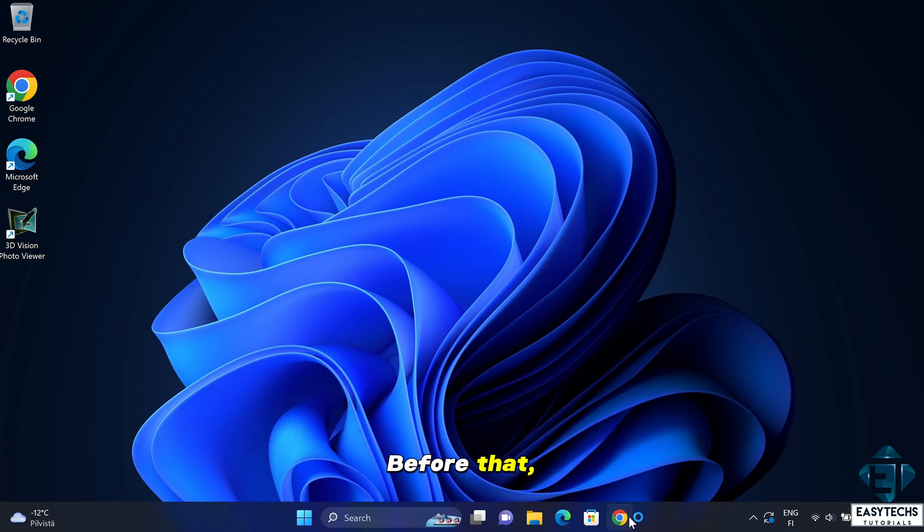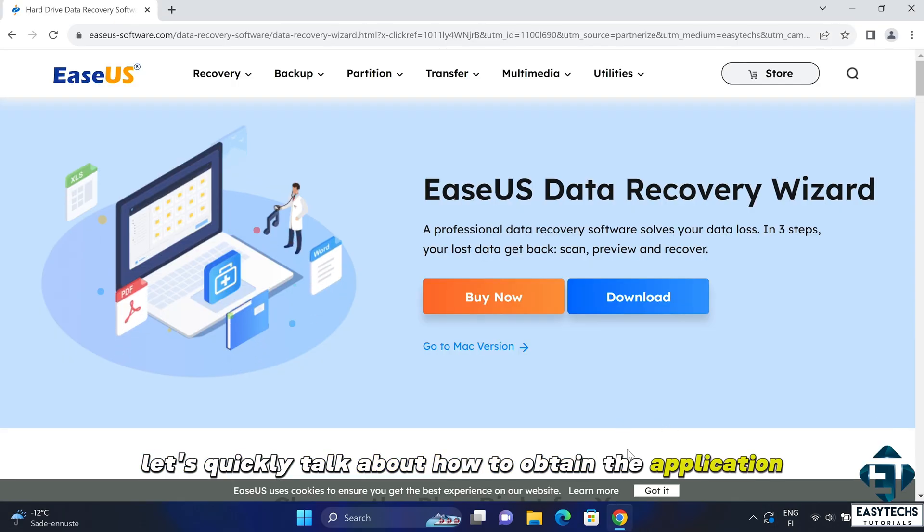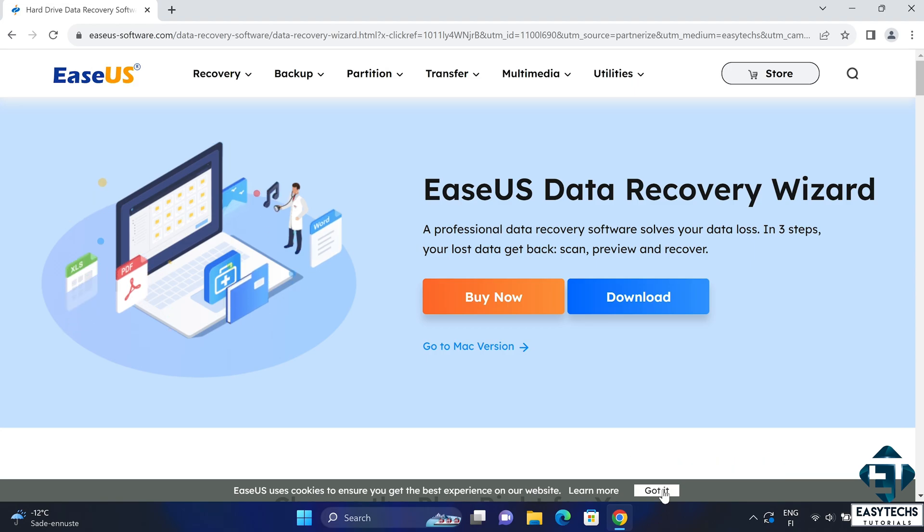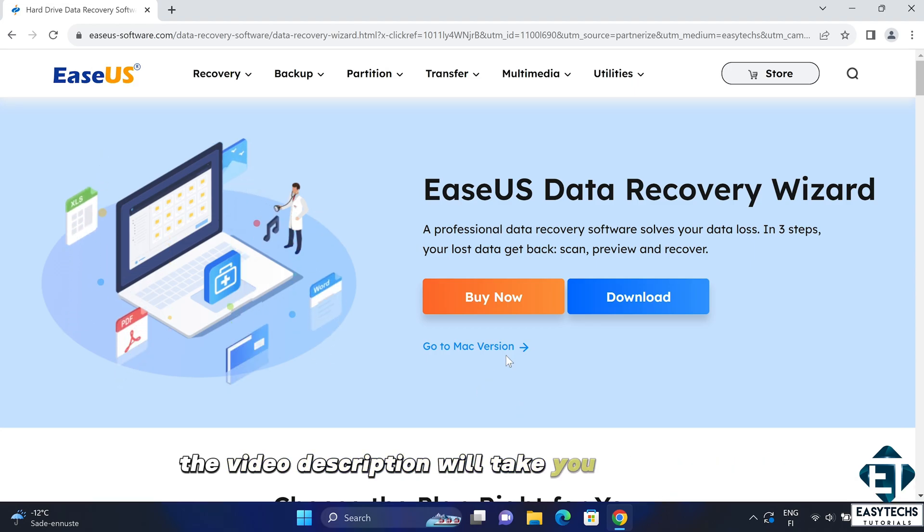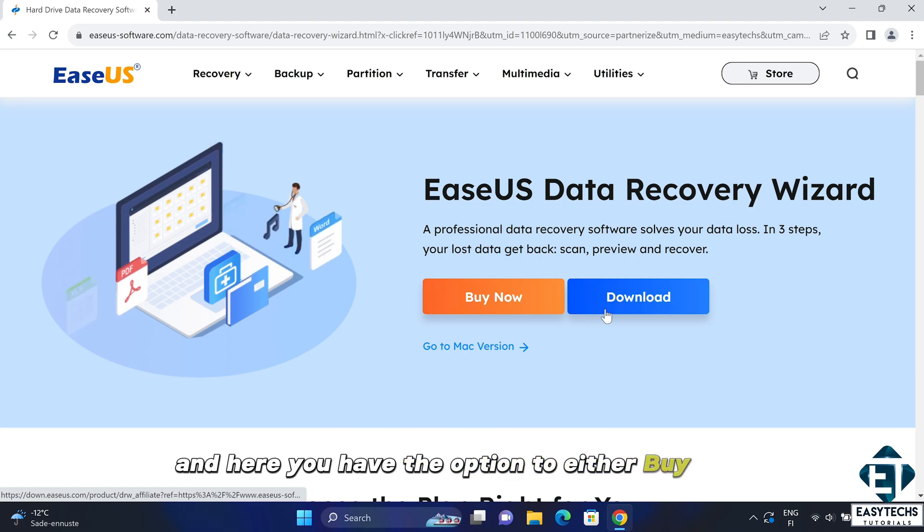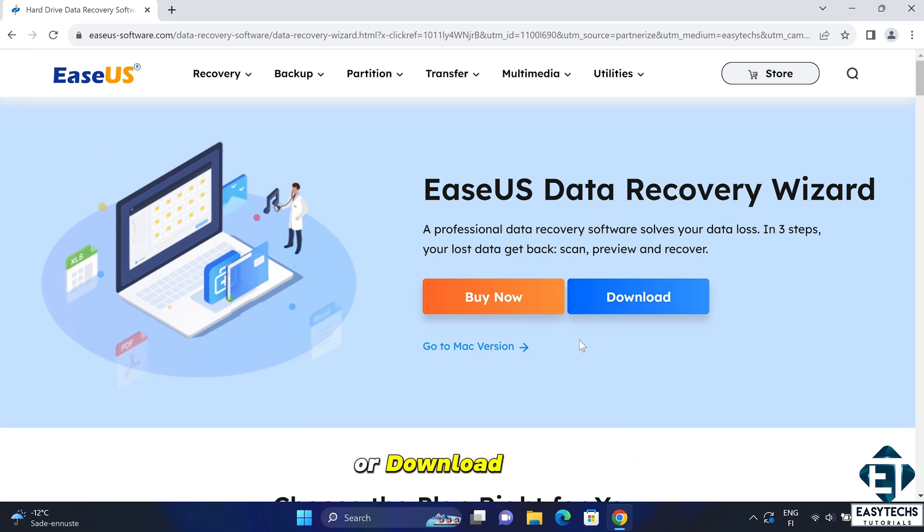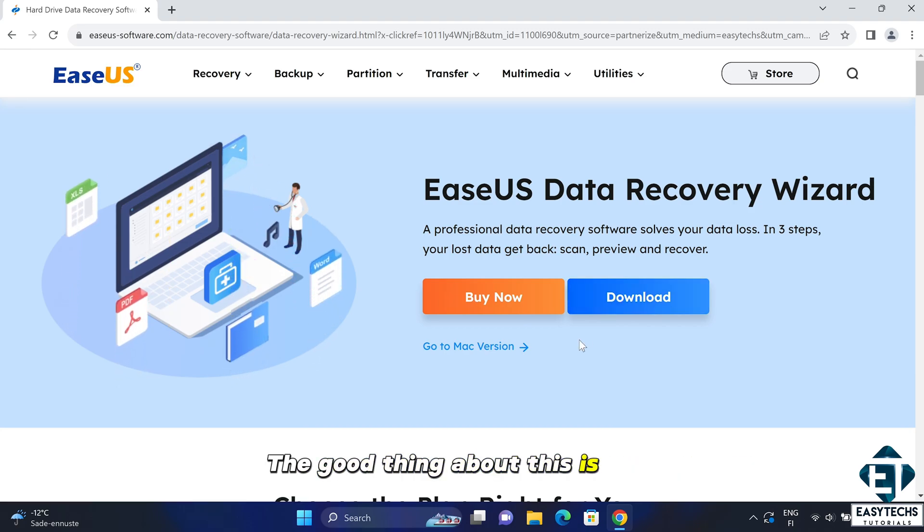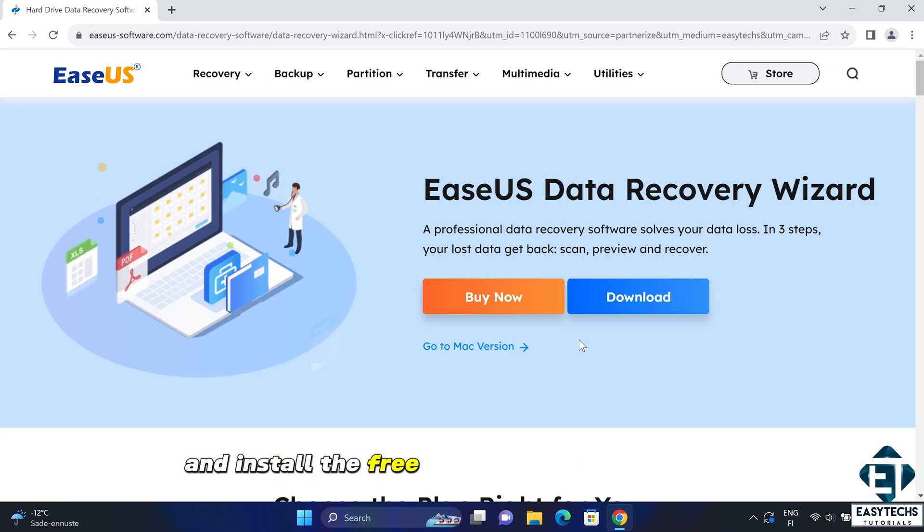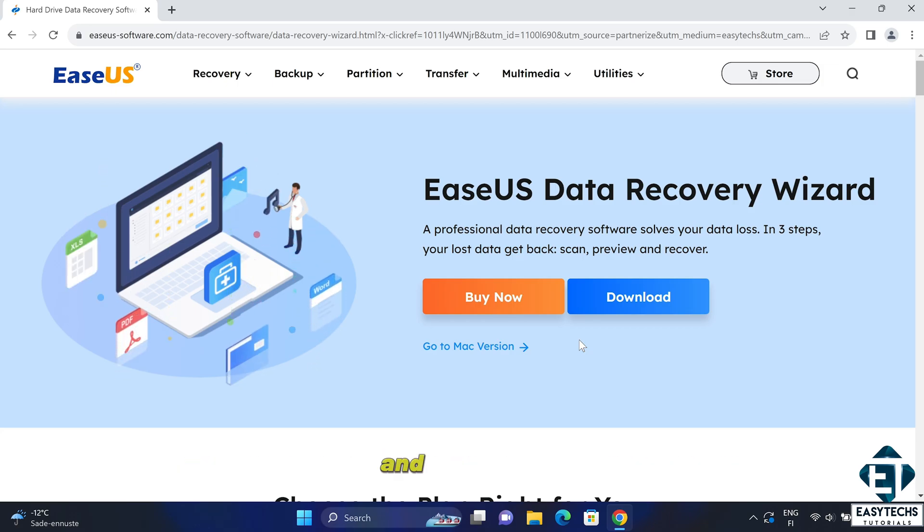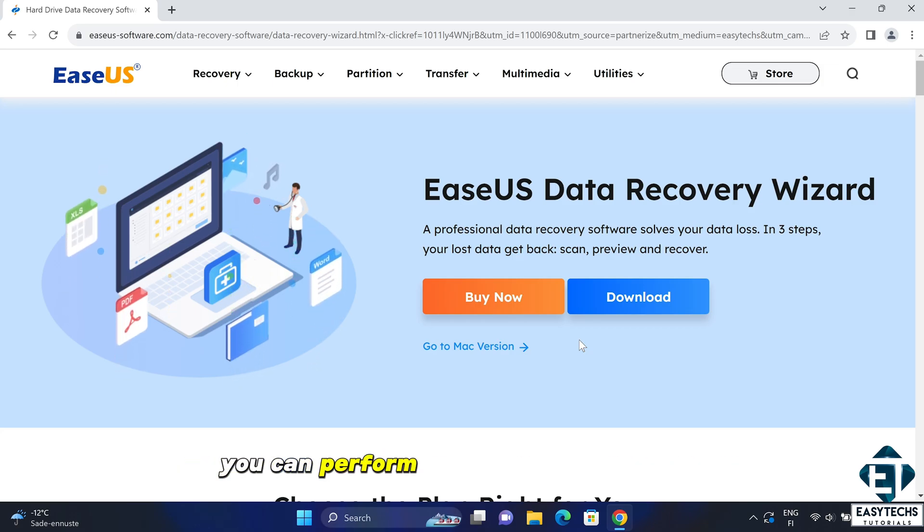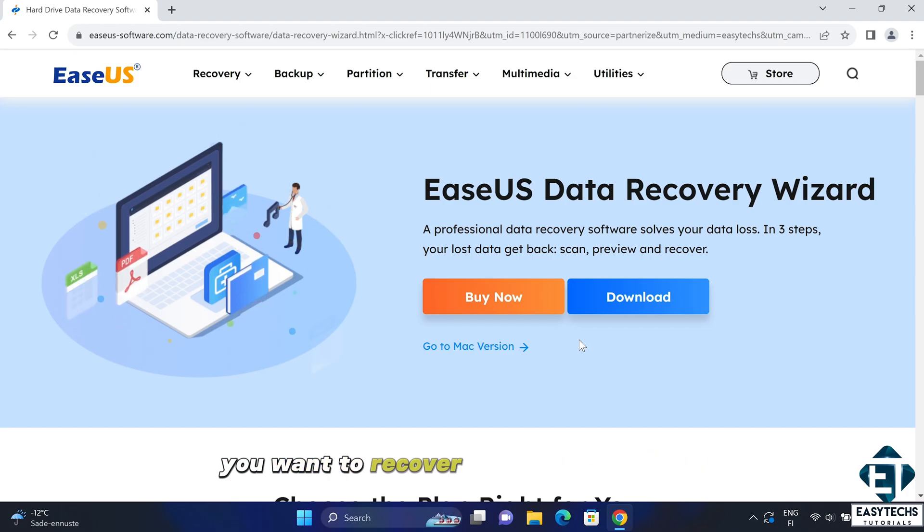Before that, let's quickly talk about how to obtain the application. The link down the video description will take you to this page. And here you have the option to either buy now or download. Now, the good thing about this is that you can first download and install the free version of this application. And with that, you can perform a full scan on the drive you want to recover your lost files from.